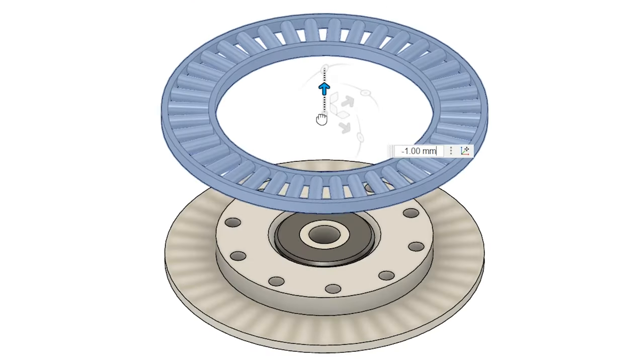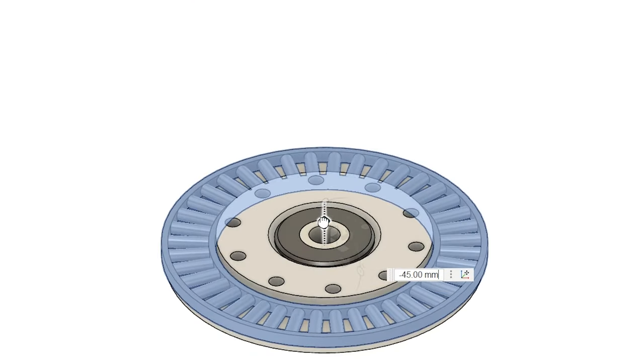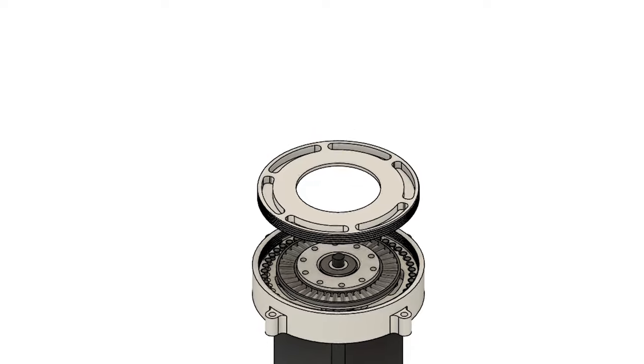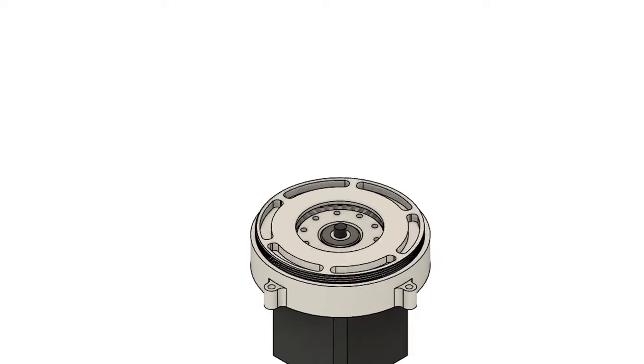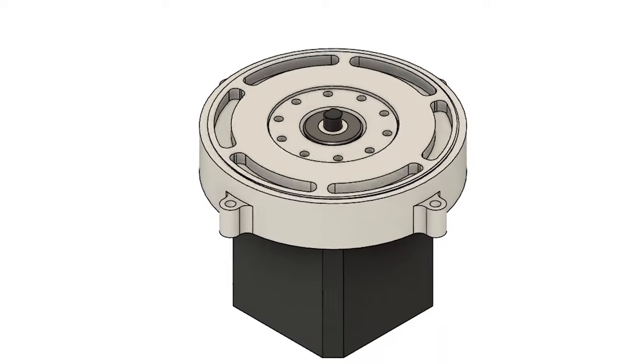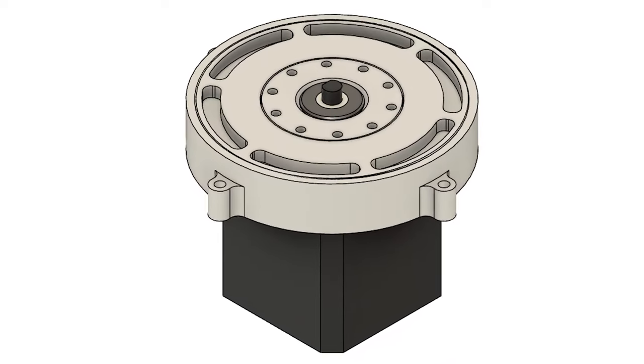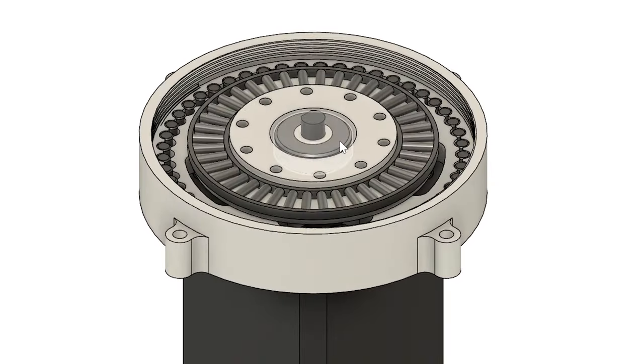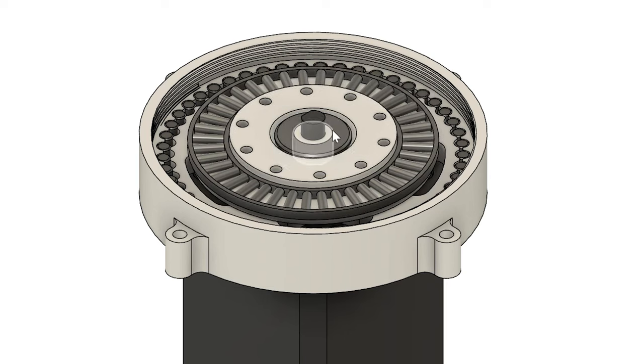As the cover closes, it pushes down on the thrust bearing and constrains vertical motion of the load plate. To restrict axial motion, a bearing and a nylon spacer in the middle is sufficient.